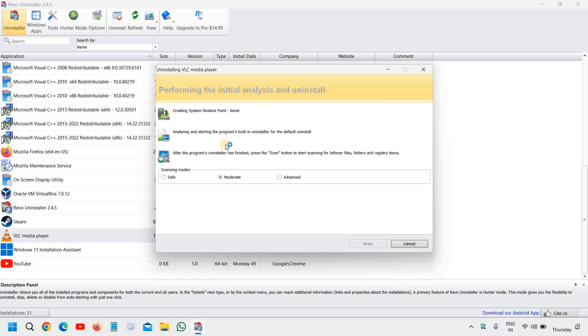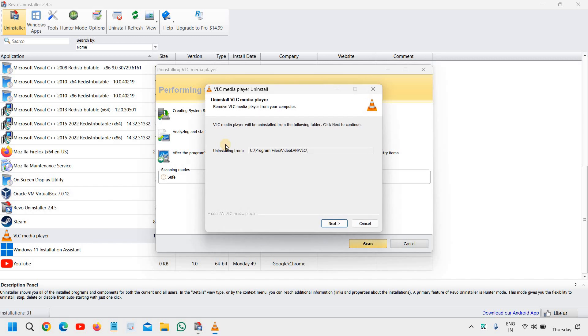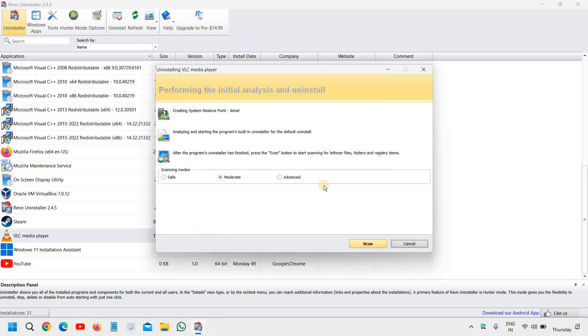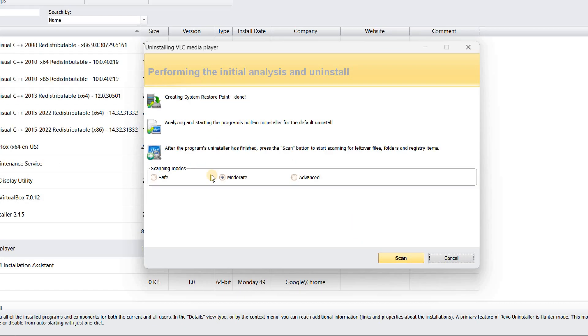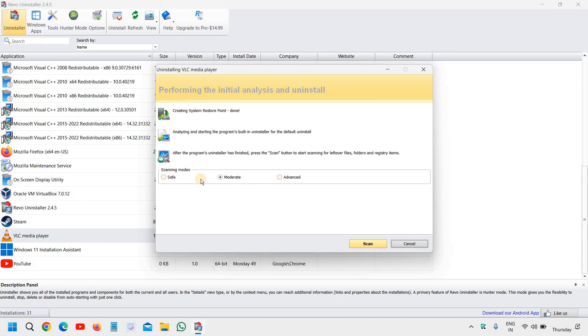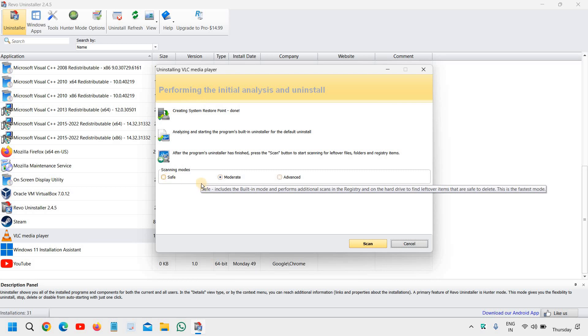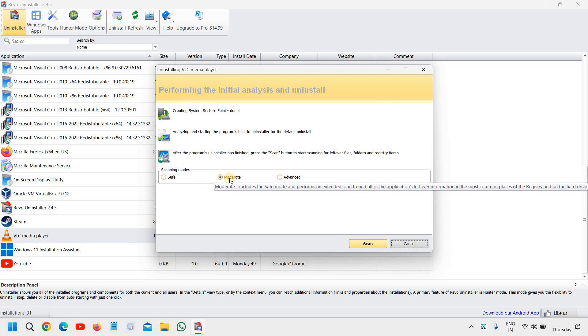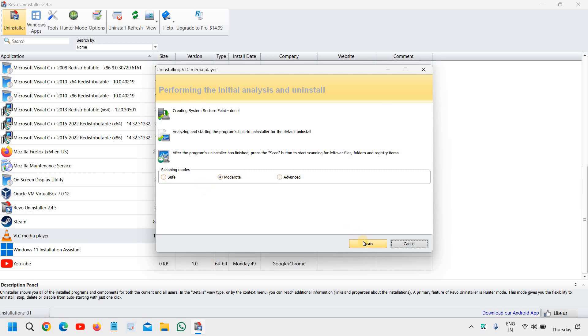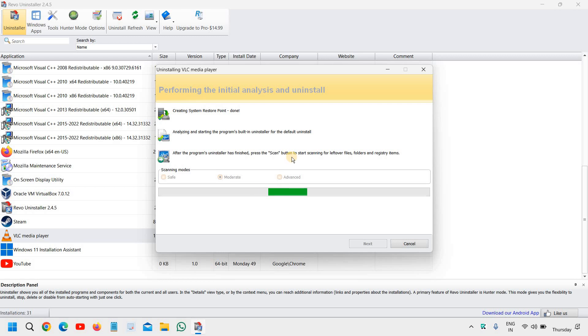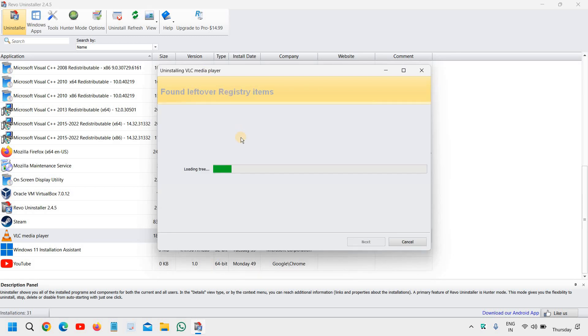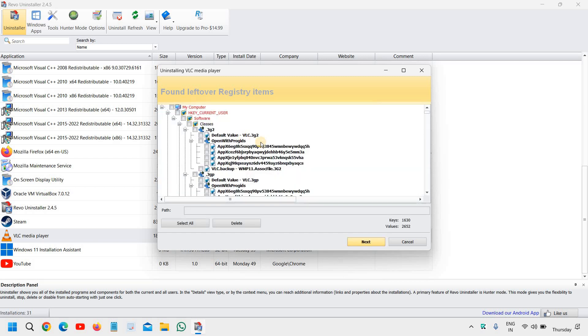If any other application opens, you can simply close it. For scanning mode, I would not recommend to go with advanced. I'll just go with the moderate one. We need to click on scan. Now it will scan the whole computer for Valorant—I mean VLC, as I'm uninstalling VLC, as I have already uninstalled Valorant from the computer. I'm just giving an example.